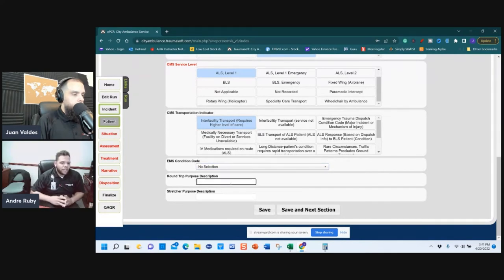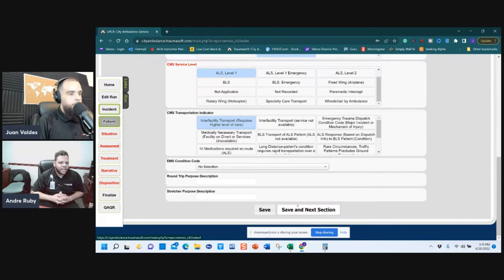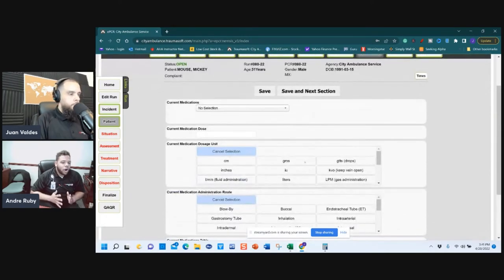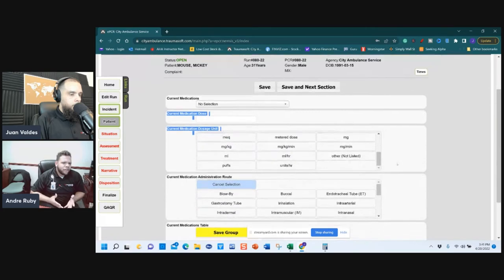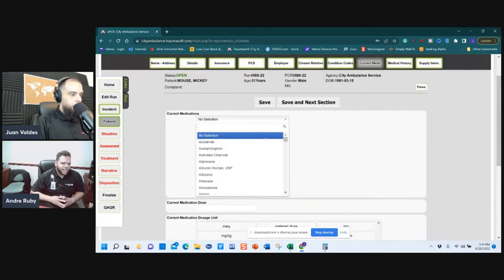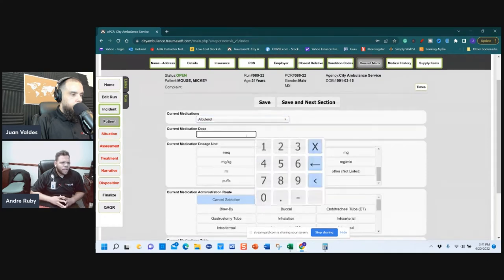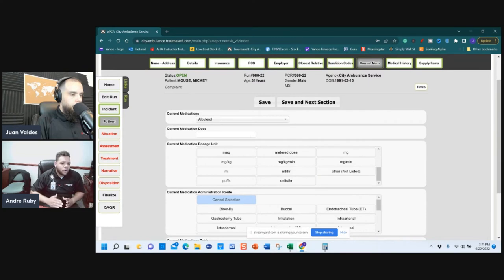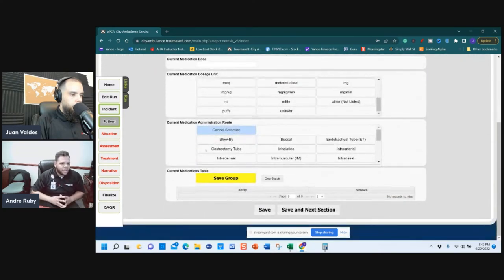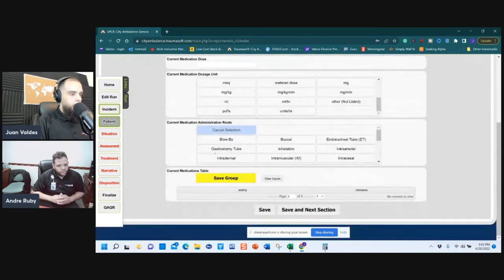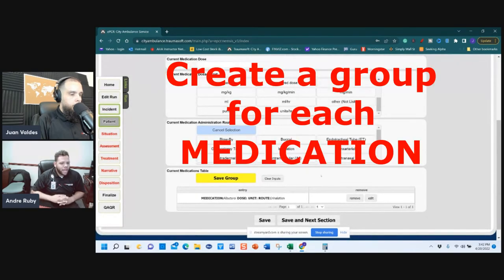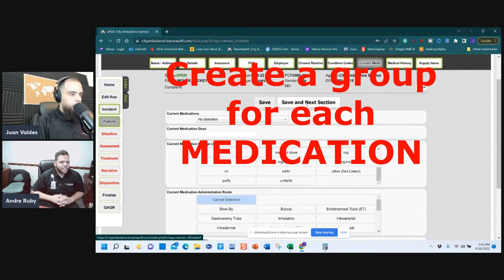Purpose of description is not required — save and next. The medications section has a group at the bottom. If the patient is on medications, search for them — for example, albuterol. The dose is not required, but you can add it. Scroll down and add the specific medication, then Save Group. To clarify: this section is for the patient's current medications, not medications you administered.